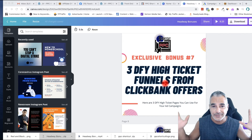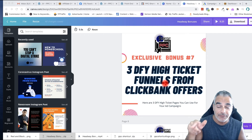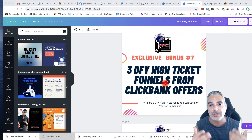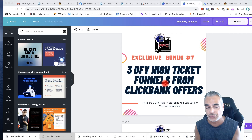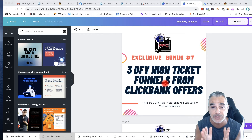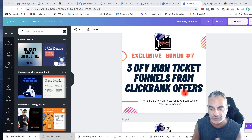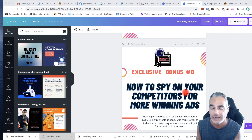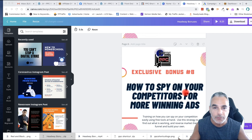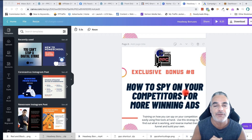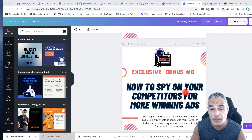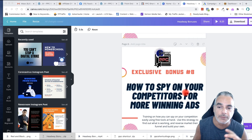Bonus seven: I'm giving you three done-for-you high-ticket funnels that you can use in your campaigns with Google Ads — you can send traffic to them without getting in trouble. These are three done-for-you high-ticket campaigns made for you to use. Bonus eight: I'm going to show you how to spy on your competition and find more winning ads, more ideas, and reverse-engineer what your competitors are doing through a specific strategy I'll share with you — so you can find more traffic sources and see what your competitors are using to get results.